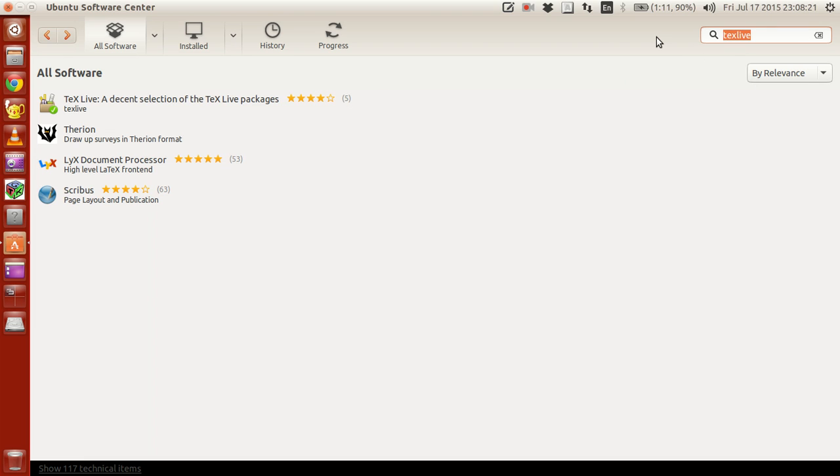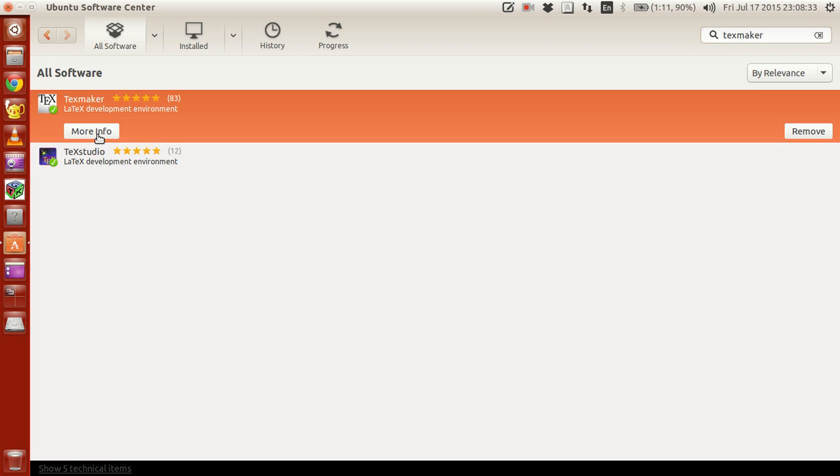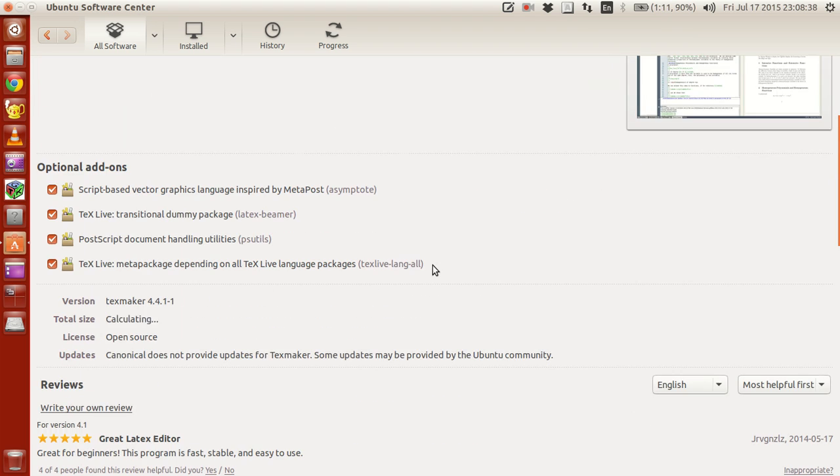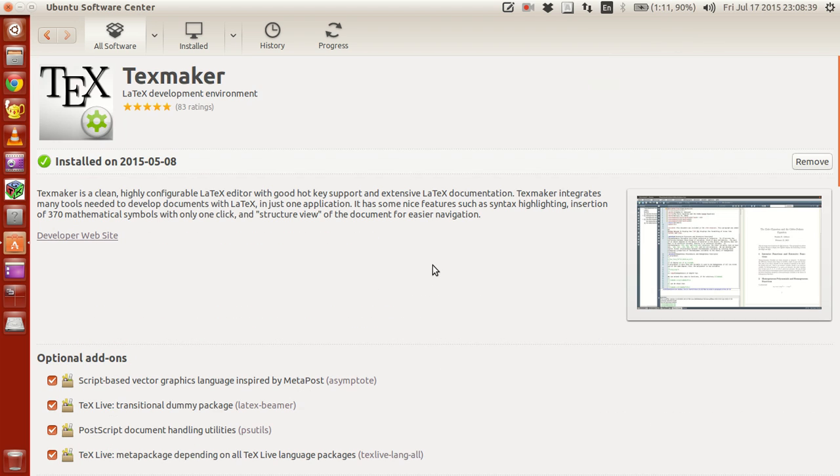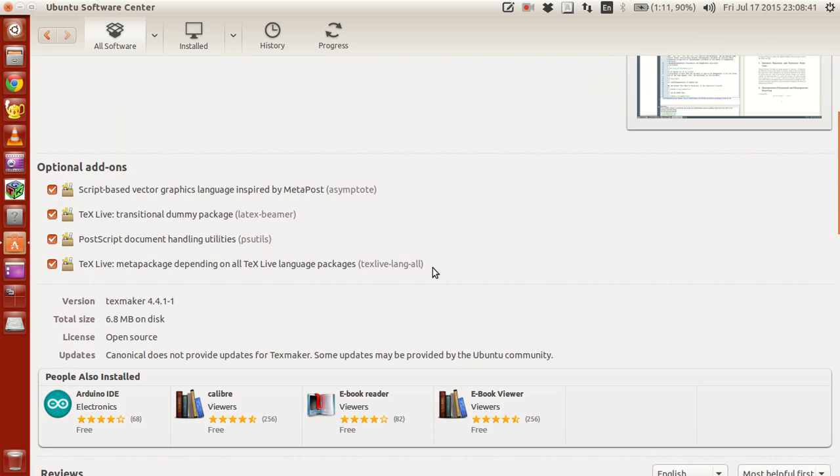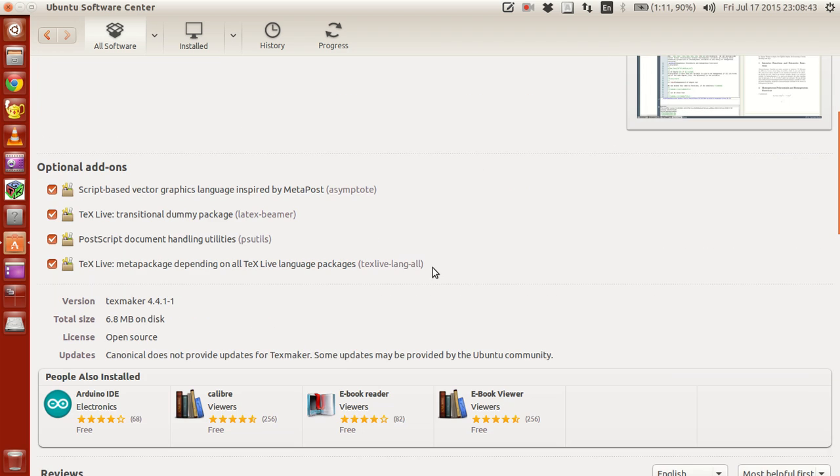What you do is just go to your super button and type Software Center, Ubuntu Software Center, and your software center should look something similar to this. Then in here type TexLive.